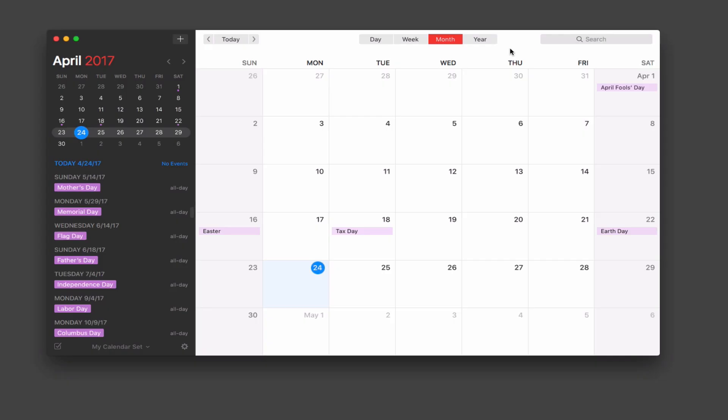Hi, this is Todd Oltoff from ToddOltoff.com, coming back at you with another screencast. This week we're going to take a look at one of my favorite applications — a calendaring application called Fantastical 2. This is part of my favorite app series, where I go through different applications I like for different functions. Earlier in the series I talked about Things as a task management application, and this is my favorite calendaring application.